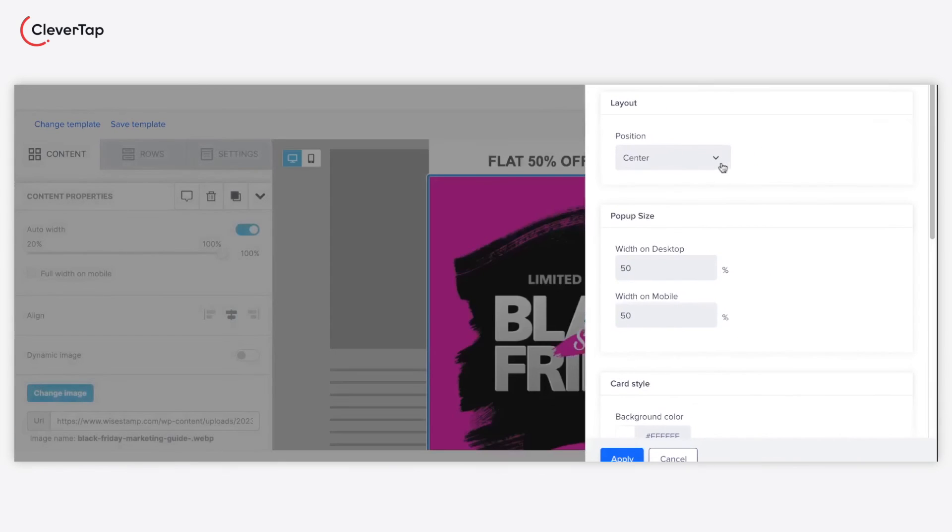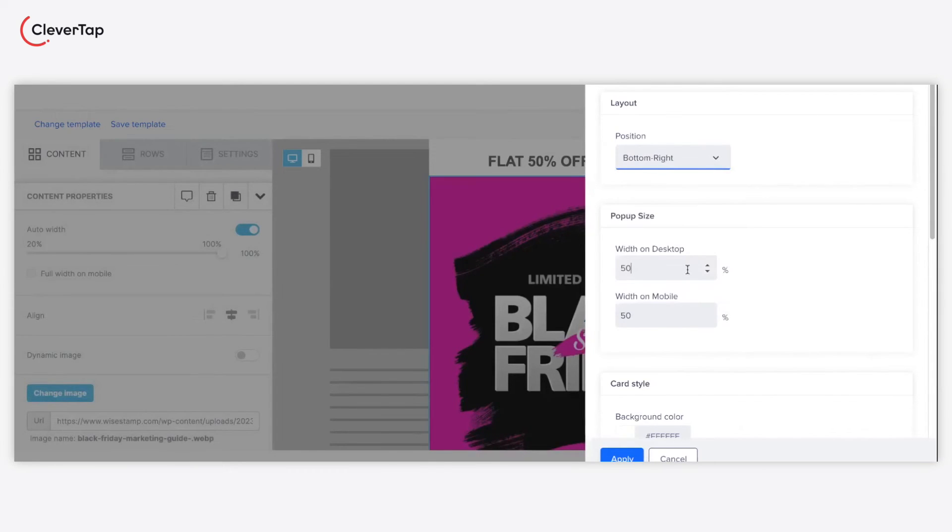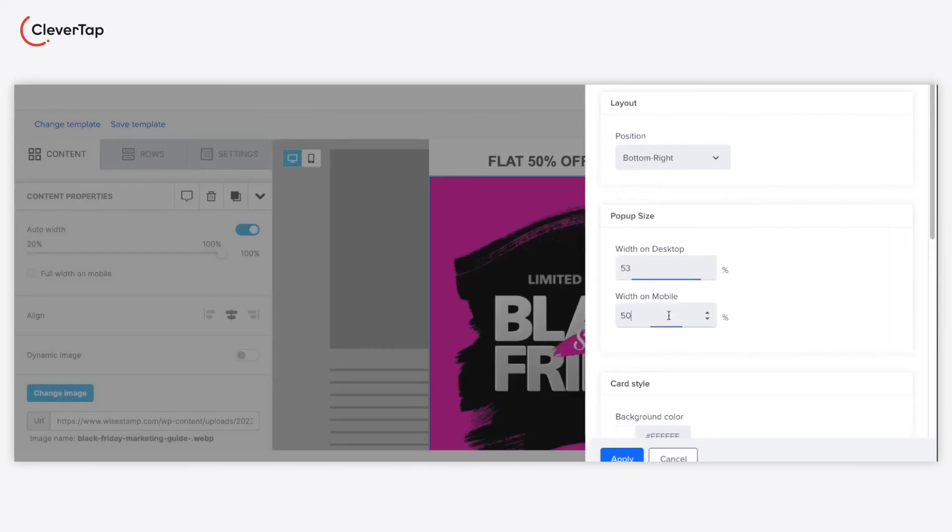Define how you want to position the pop-up from the position drop-down. A pop-up size must be responsive. Select the appropriate width for your pop-up to render accurately on mobile and desktop. The height is adjusted automatically.